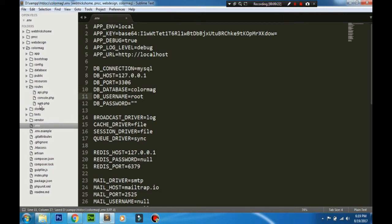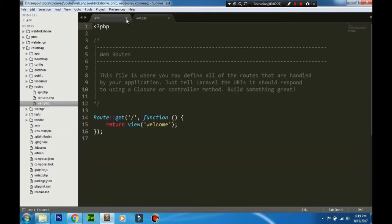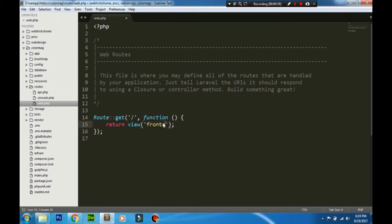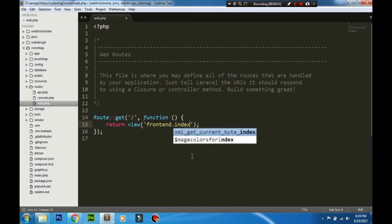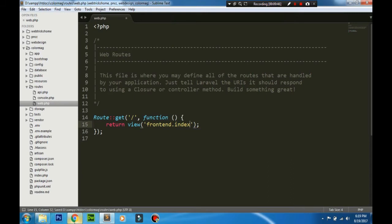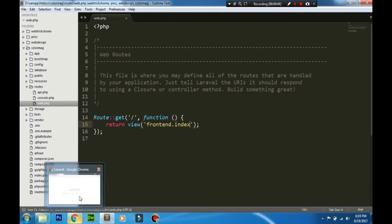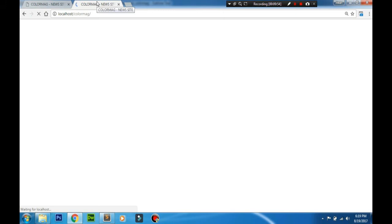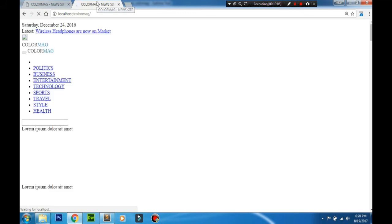Then go to the routes folder and open the web.php file. Change the view file - here's the welcome.php file being displayed when you hit the base URL. Change it to frontend.index so you can see the frontend index file when you hit the URL. Let's refresh it. You can see on the tab the Colorlib new site is being displayed, so the file is being loaded. Now you can see the frontend file here.